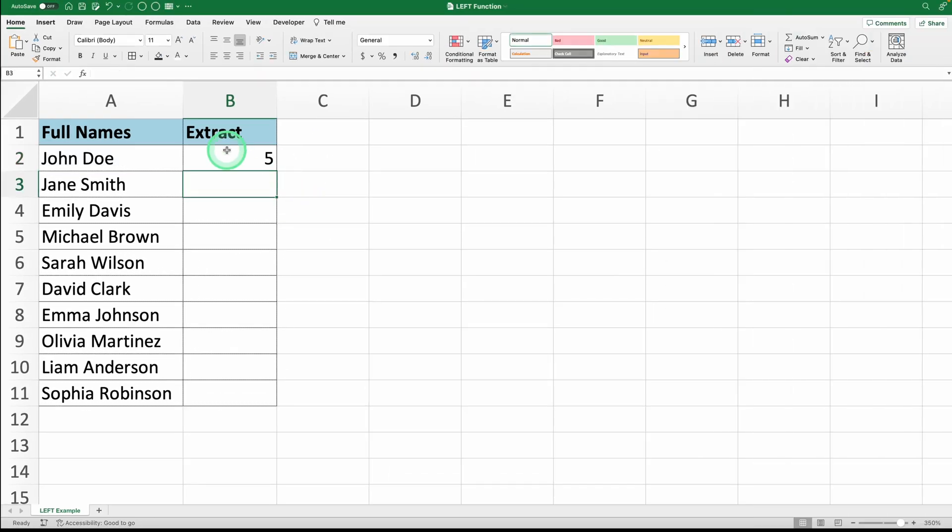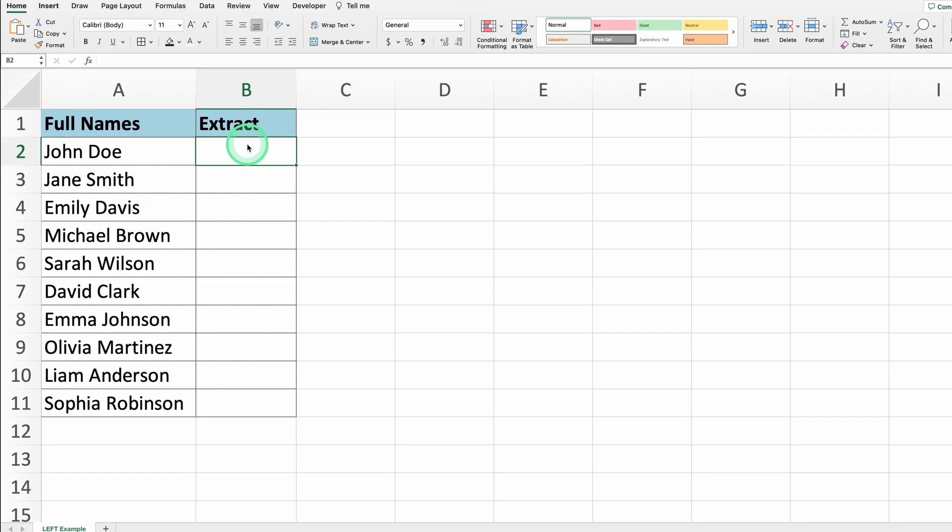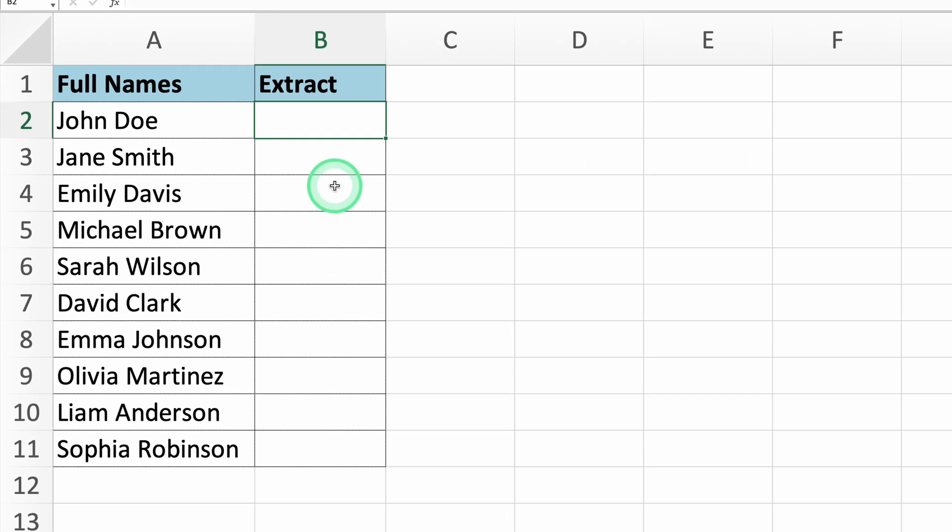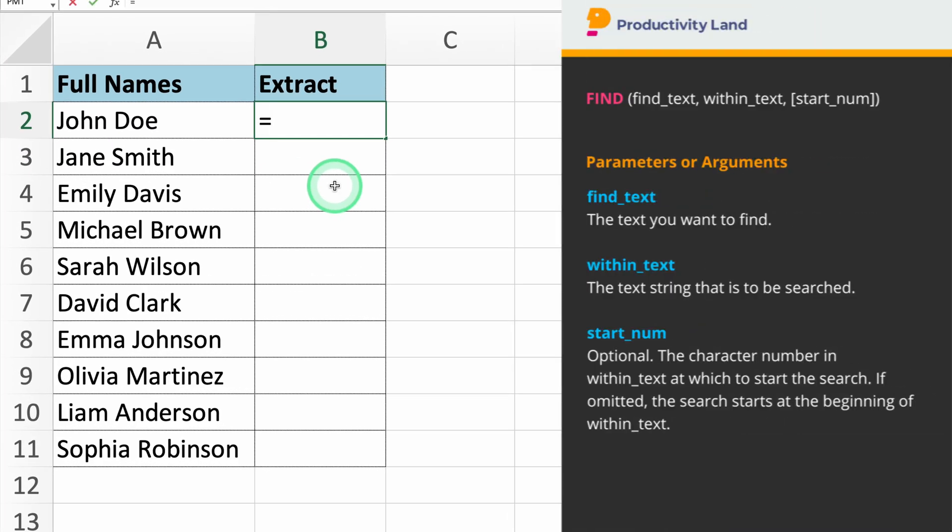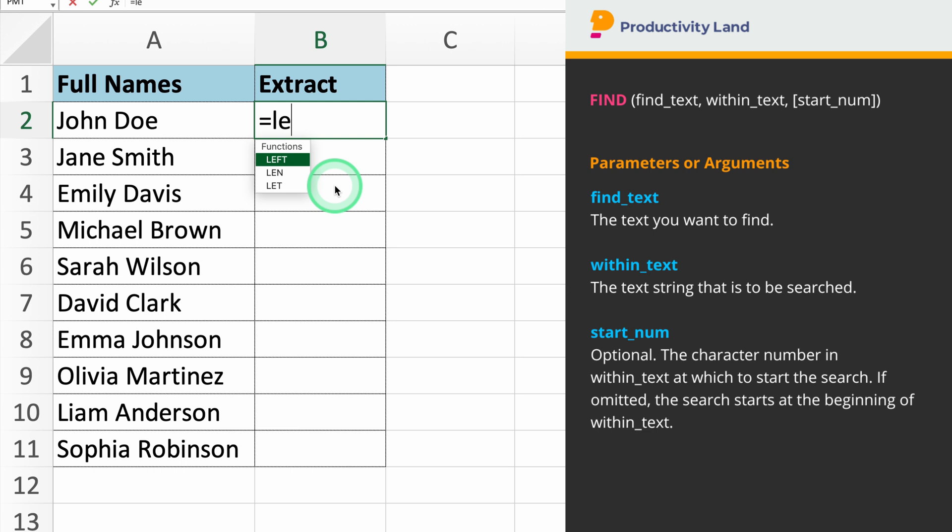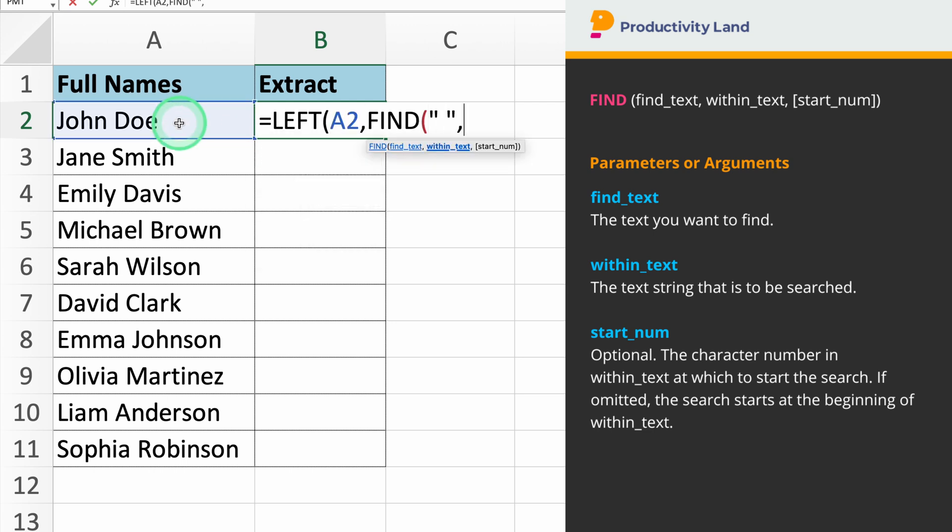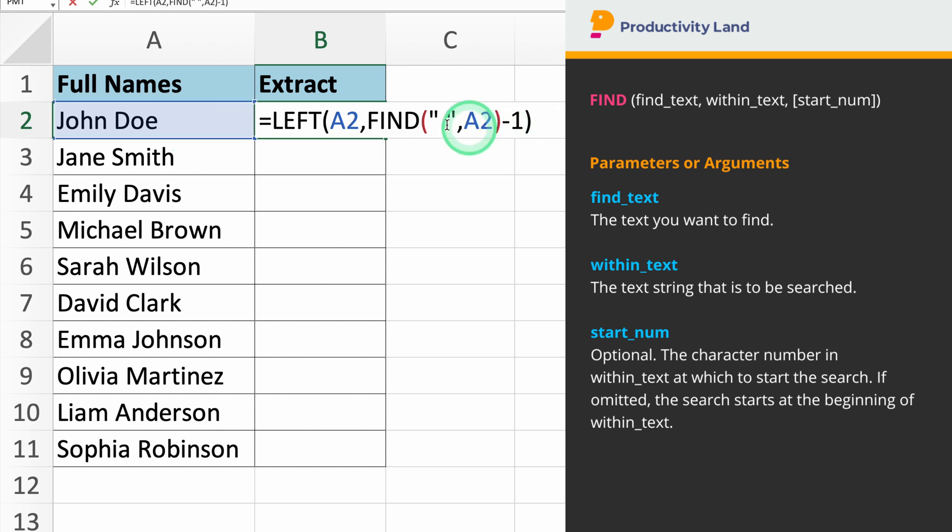Now, we'll combine the left function with the find function. Select the cell where you want the result to appear and type equals left, A2, comma, find, empty space between quotes, comma A2, minus 1. The minus 1 in the formula adjusts the result to exclude the space itself from the extracted text.